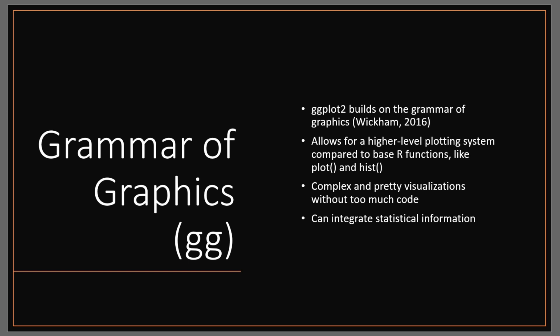Now don't get me wrong, there's definitely code involved, but using ggplot reduces the amount of code substantially. And importantly for presenting data to statistically naive individuals, you can integrate statistical information within these plots.